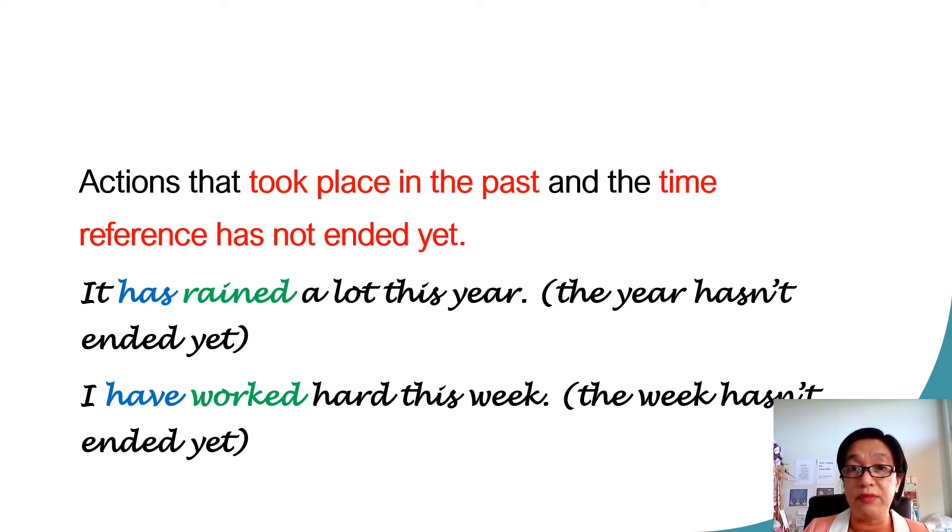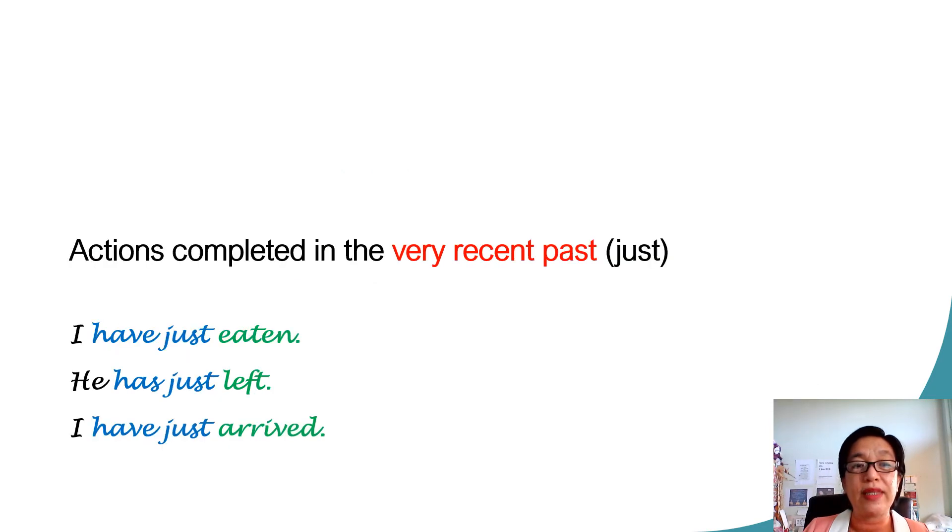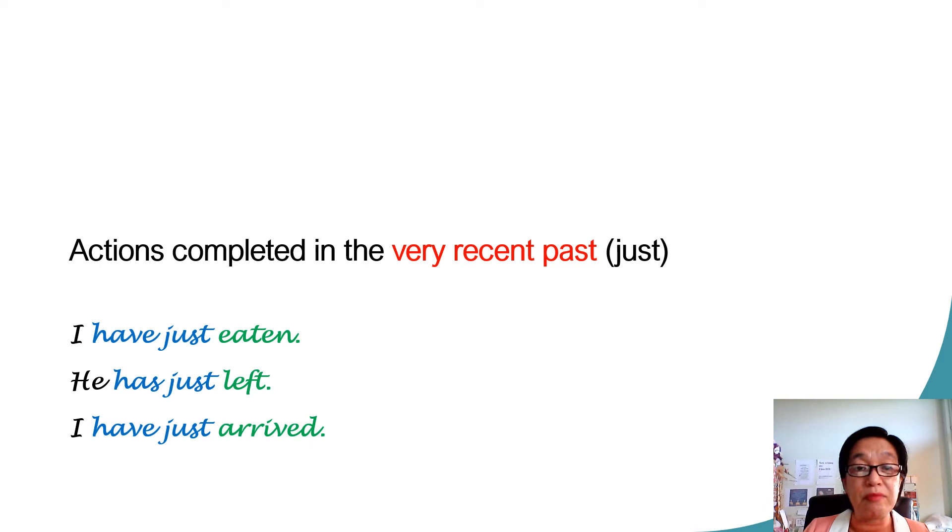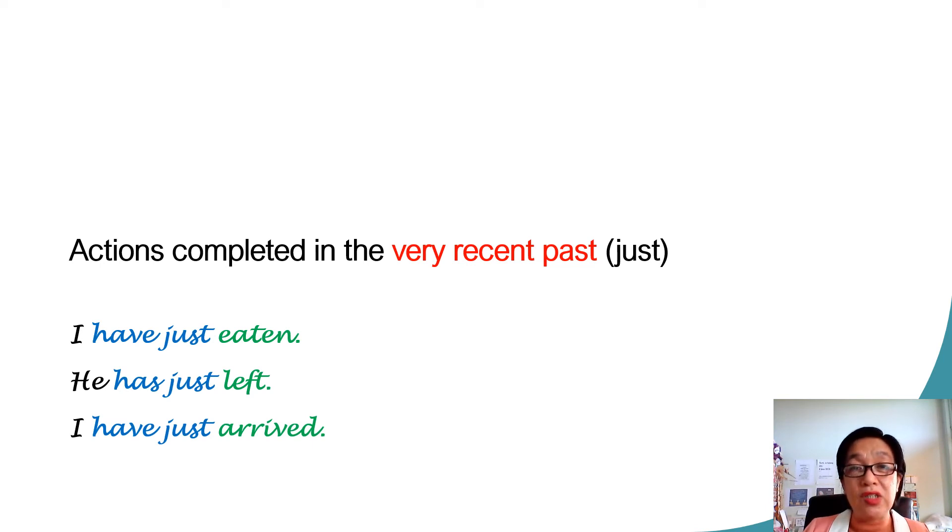And I have worked hard this week. So, this week hasn't ended yet. This tense is also used to describe actions that were completed in the very recent past, with the addition of the word just.